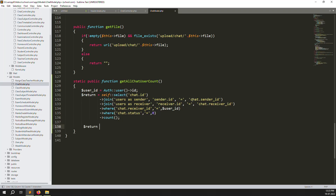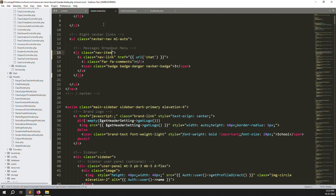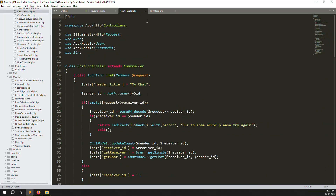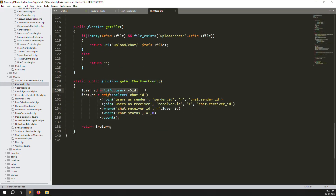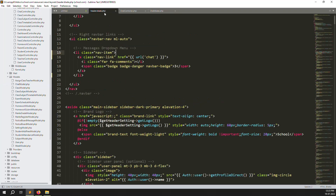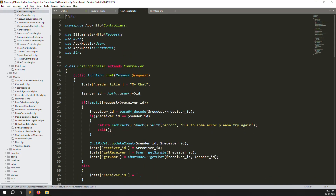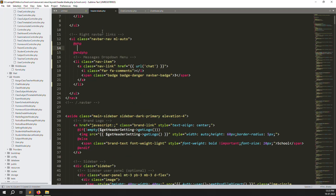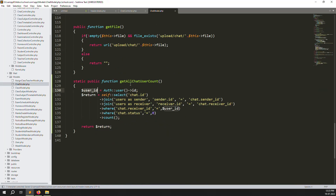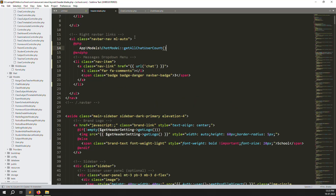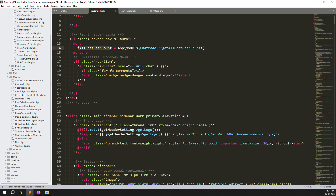Return the result — return $result. Everything is good now. Go to header.blade.php and write the PHP code to call this function: Chat model, call getAllChatUserCount(), and assign it to a variable named $allChatUserCount, then pass it to the view.